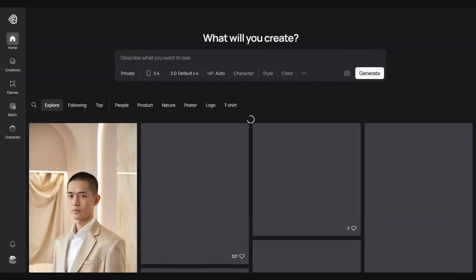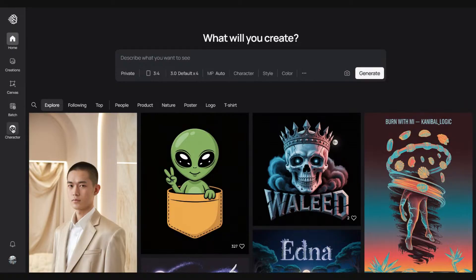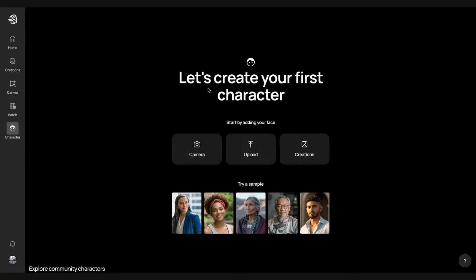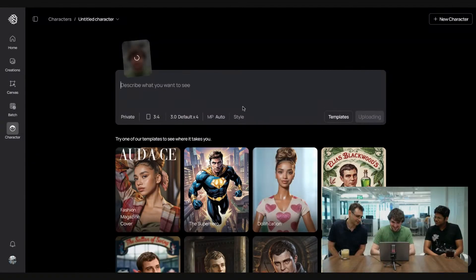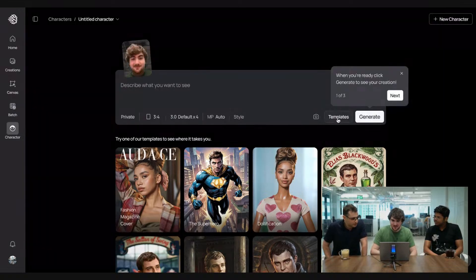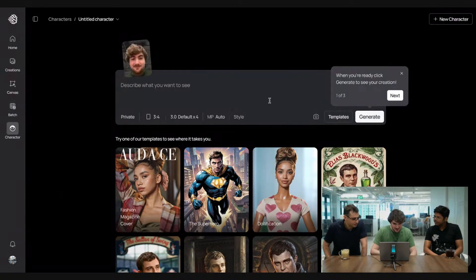We've been talking with a lot of users, and they wanted character consistency to tell really compelling visual stories — a problem that hasn't been solved yet until now. Let's jump in and show you a live demo. If you head to Ideogram.ai, you can now see a new icon in the sidebar called Character. Click on that and it brings you to a page where you can create a character by taking a photo, uploading a photo, choosing from one of your own creations, or trying a sample. Let's try uploading a photo of our face.